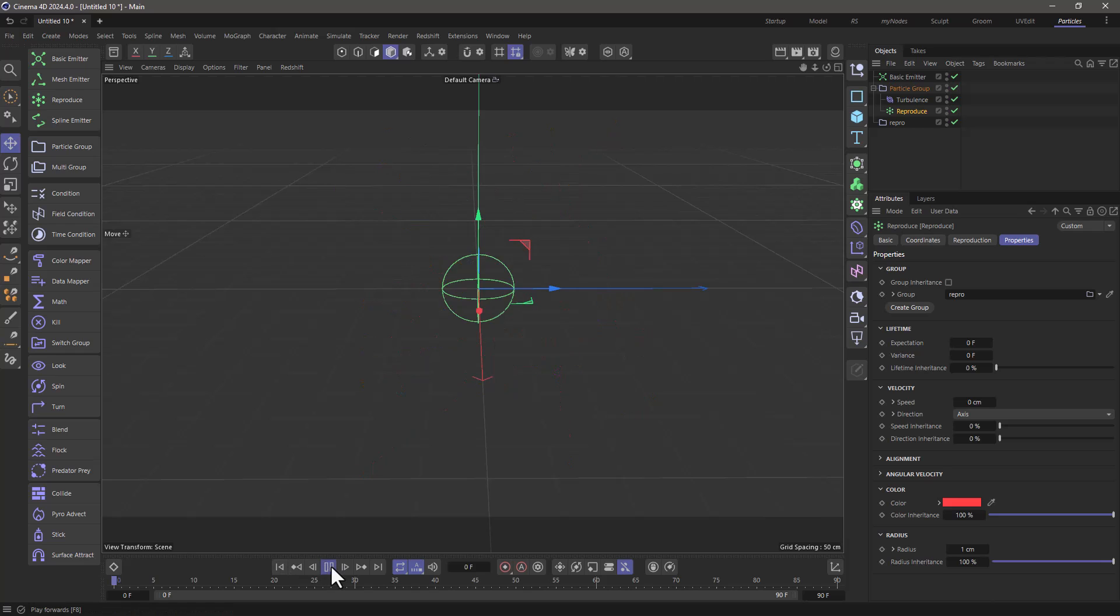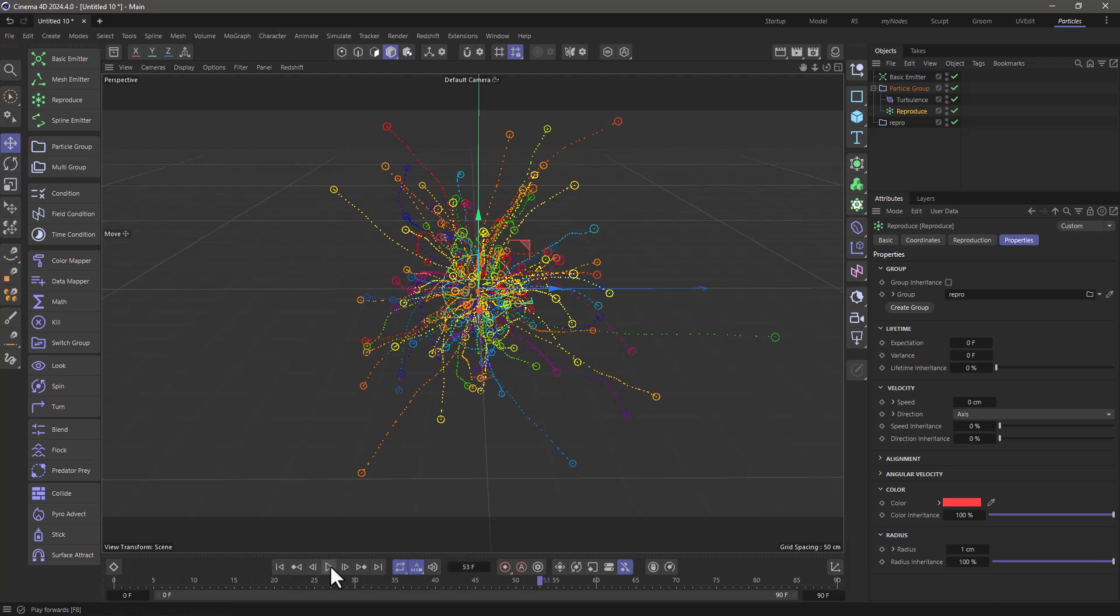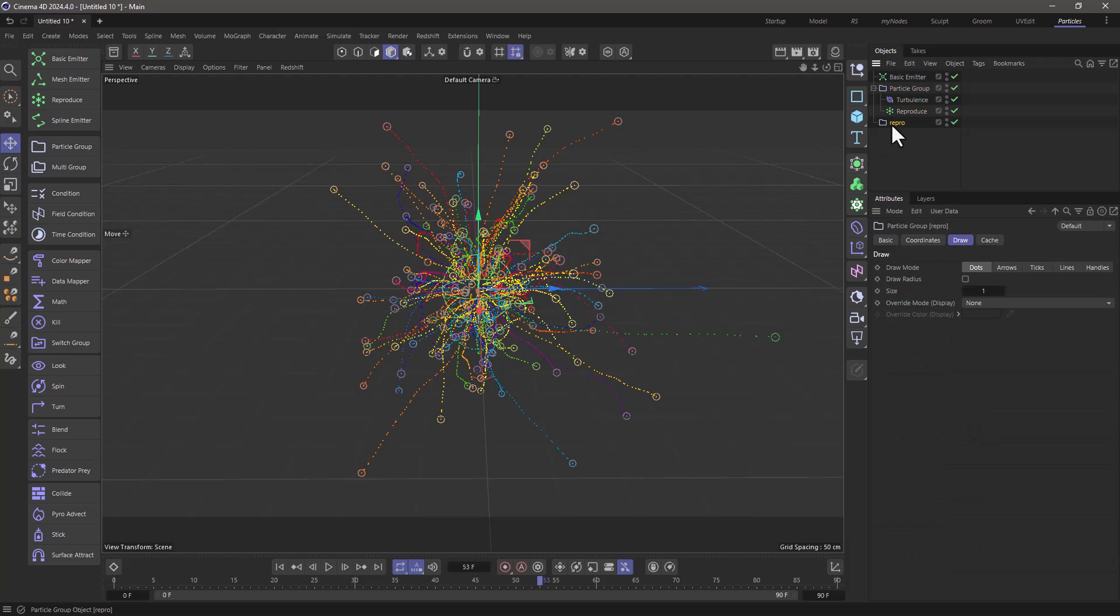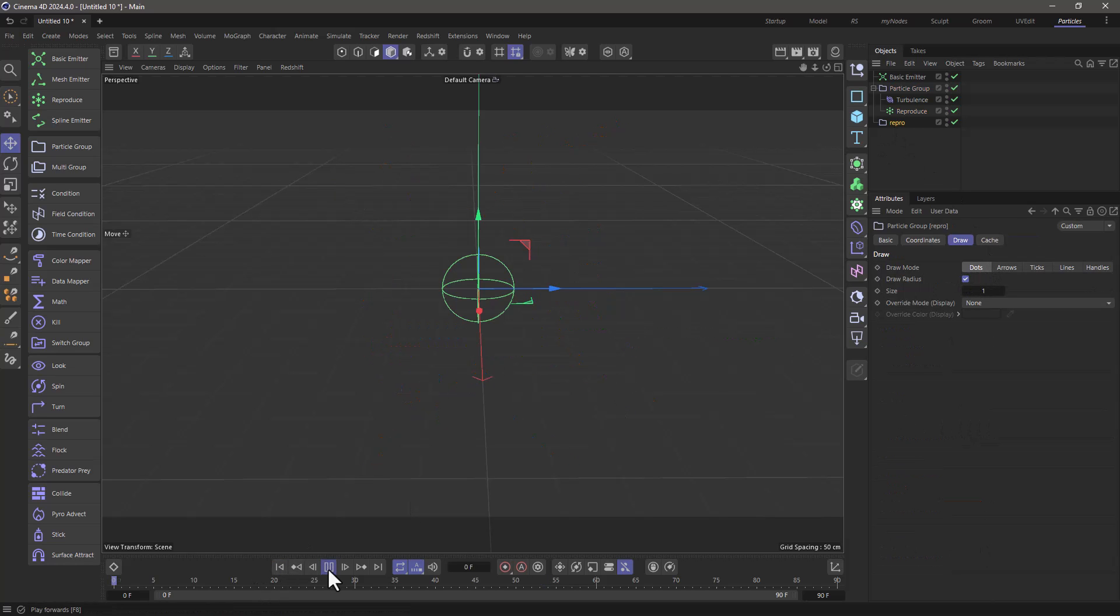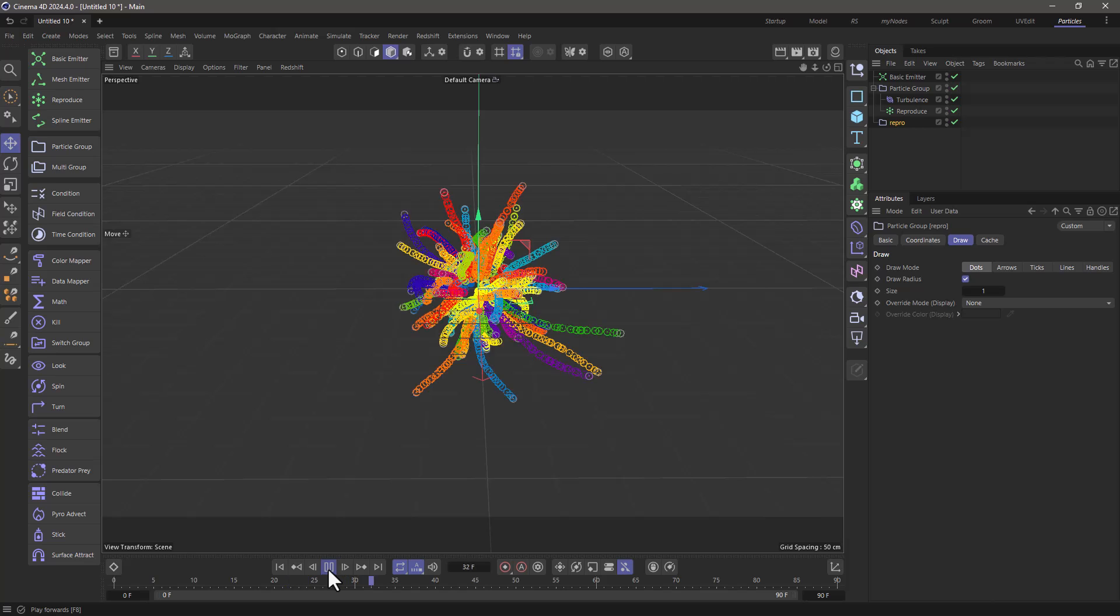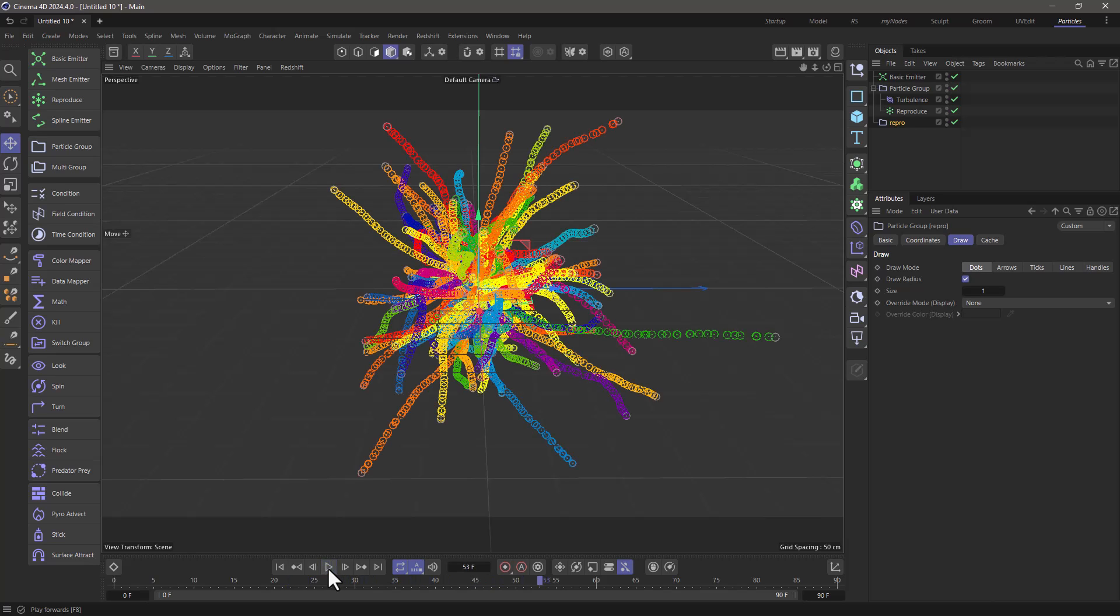So let's rewind, press play, and you will see that we get these colorful trails. Now let's go here and activate the draw radius as well. So you can see now that these trails have the same color and the same radius. But I want to change a few things about them. I don't want them to grow constantly. I want these to have a certain length.